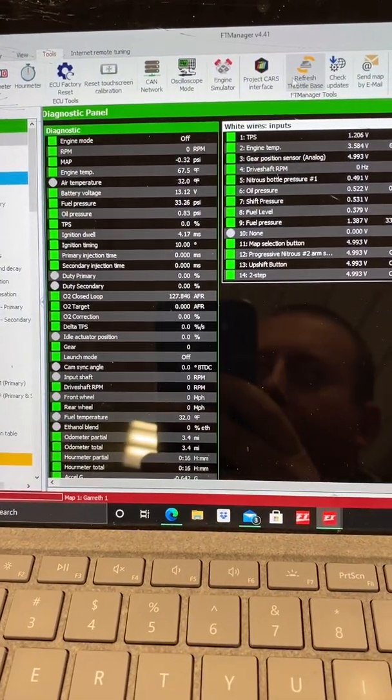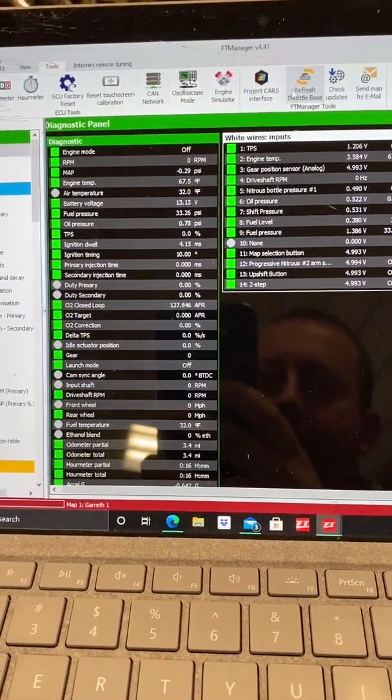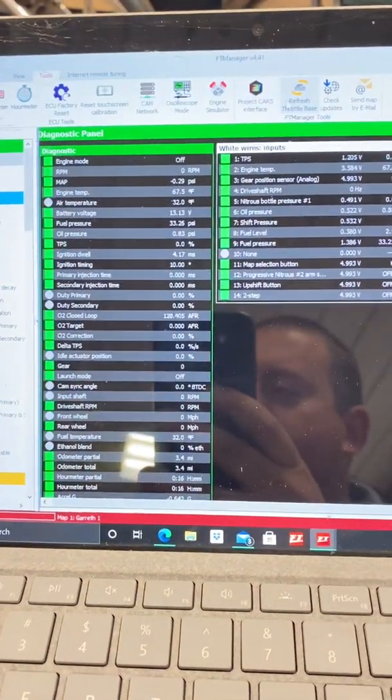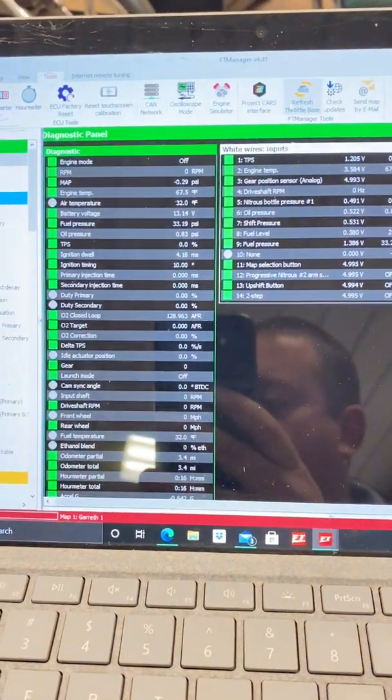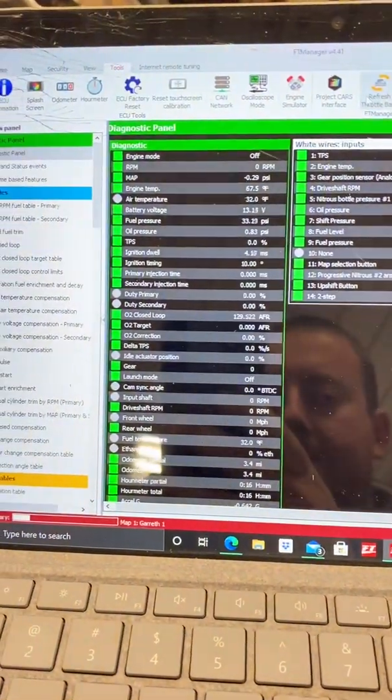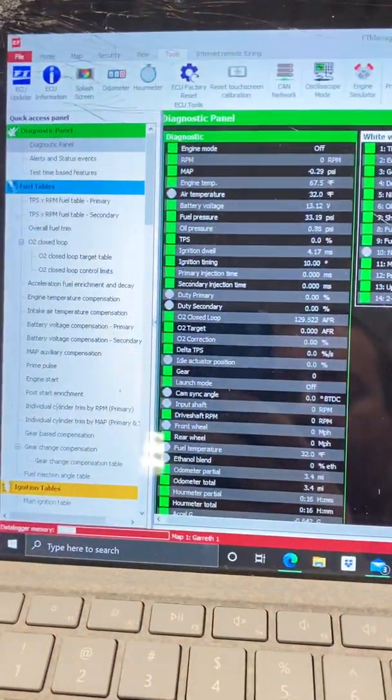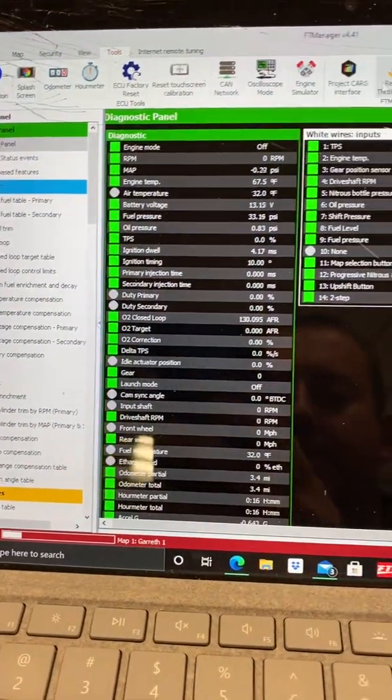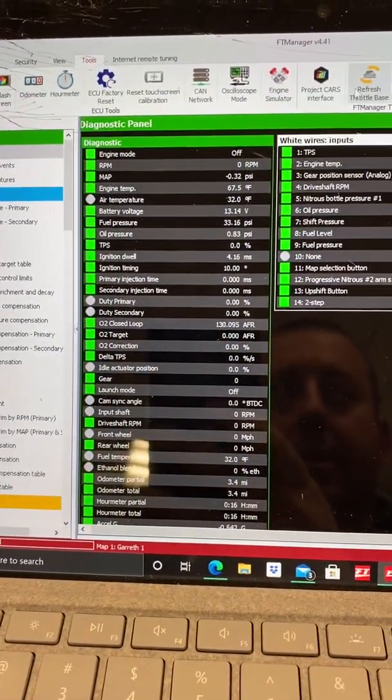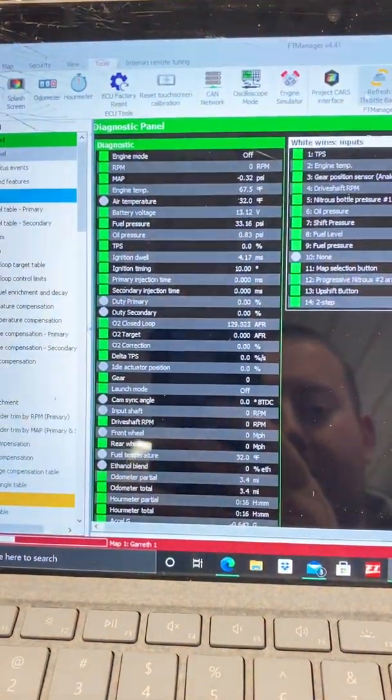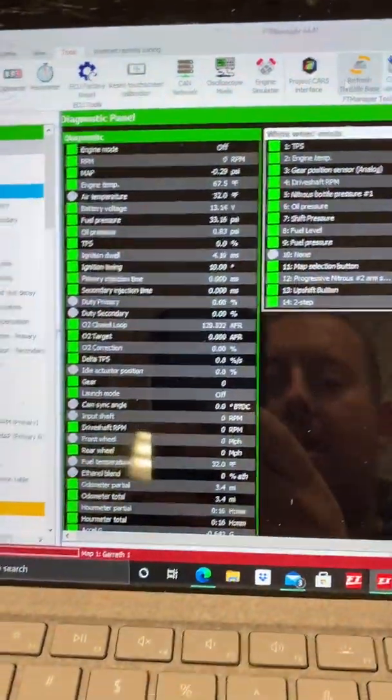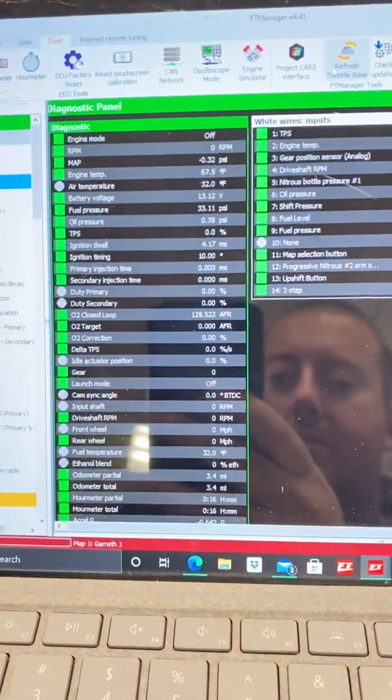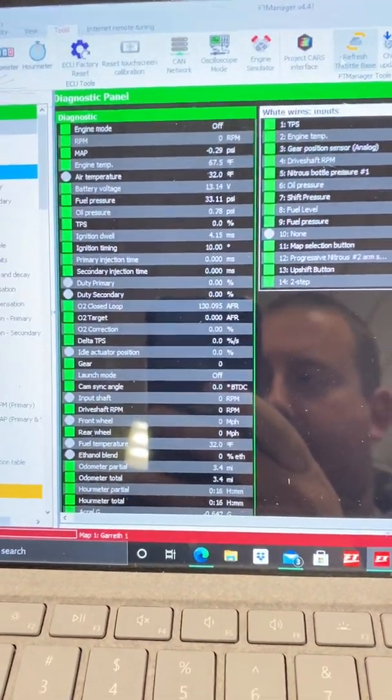David Liguori here with Liguori Drag Racing, and I wanted to go over a little bit of FuelTech tech information with you guys. I want to go over the diagnostic panel and the engine simulator. The diagnostic panel shows you everything that's going on with the motorcycle or vehicle.